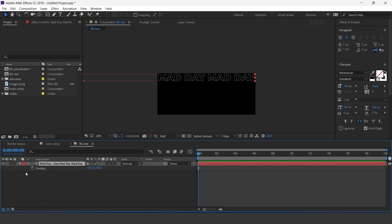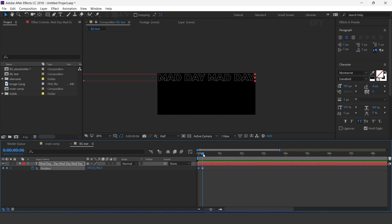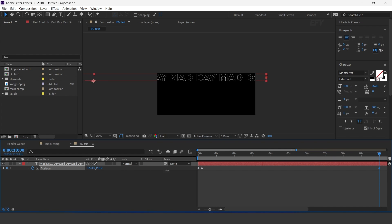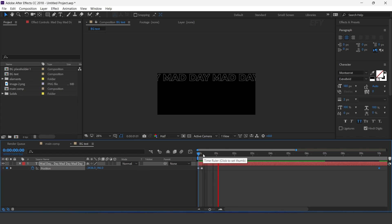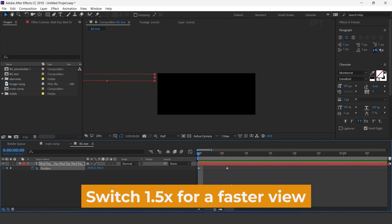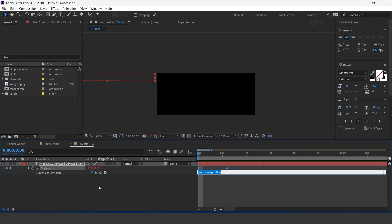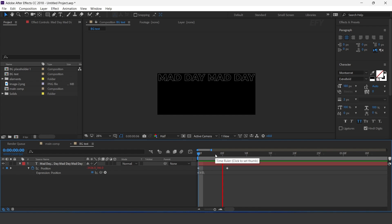Move the text to the left side of the comp. Now open position, go to around 6 frames forward and add a keyframe. Then go to the first frame and move your text to the left side of the comp. Now go to around 10 seconds forward and move your text a little bit to the right side. Now here I have a bounds script — copy the script and paste it here. Perfect.